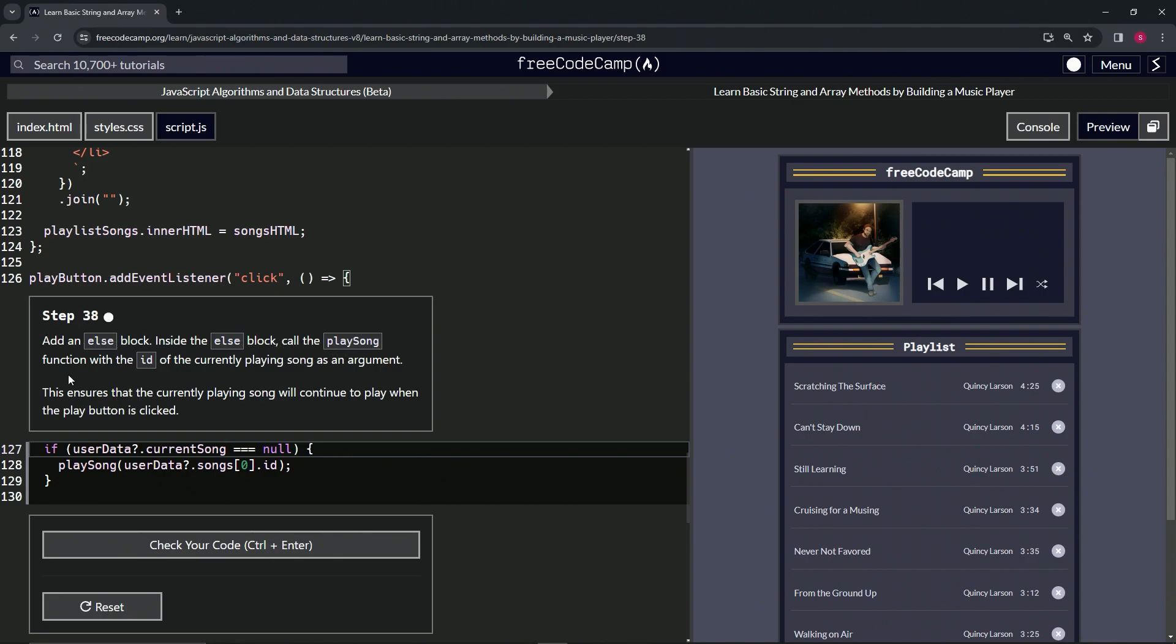else block. We're going to call the playSong function with the ID of the currently playing song as an argument. This will ensure that the currently playing song will continue to play when the play button is clicked.